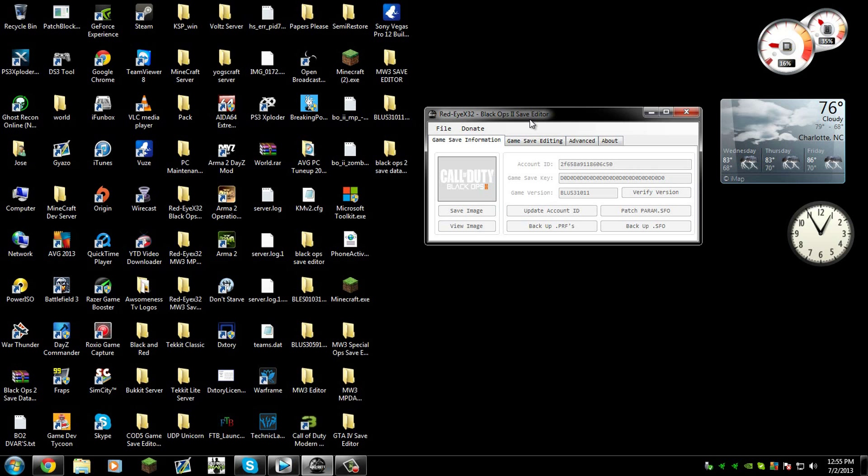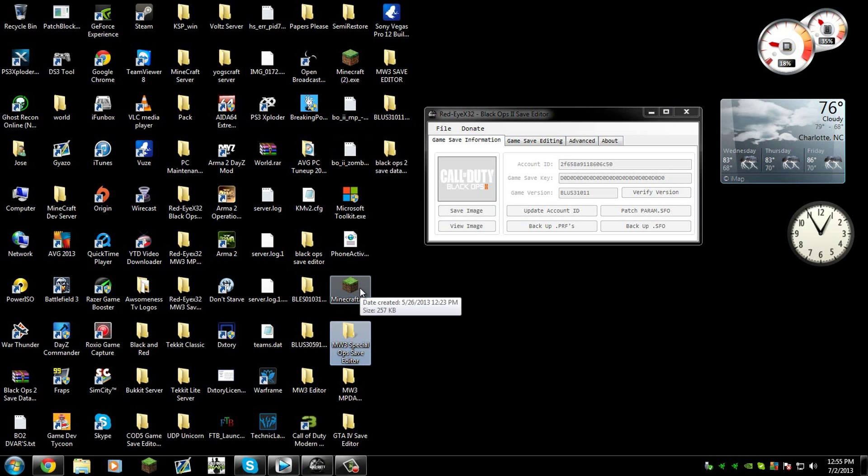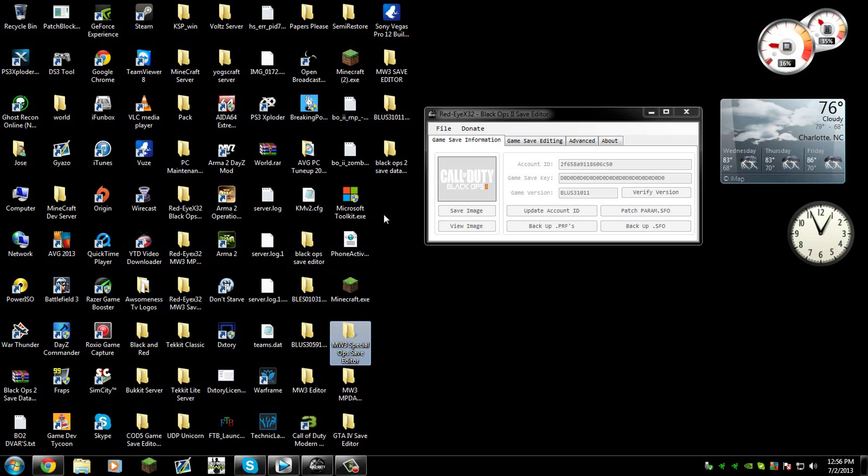This guy has so many tools for save editing that is pretty cool. If you guys want me to post tutorials of all of his tools, let me know. He has a Modern Warfare 2 one, he has a Call of Duty Black Ops 1 that you could do XP lobbies with. I will post maybe next week on how to do Call of Duty Black Ops XP lobbies, so stay tuned to my channel.